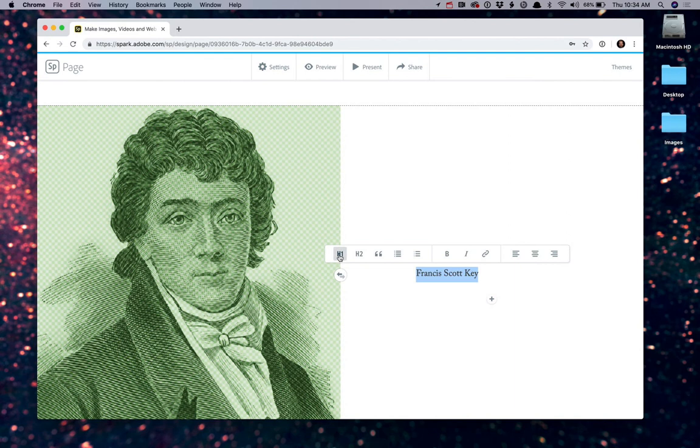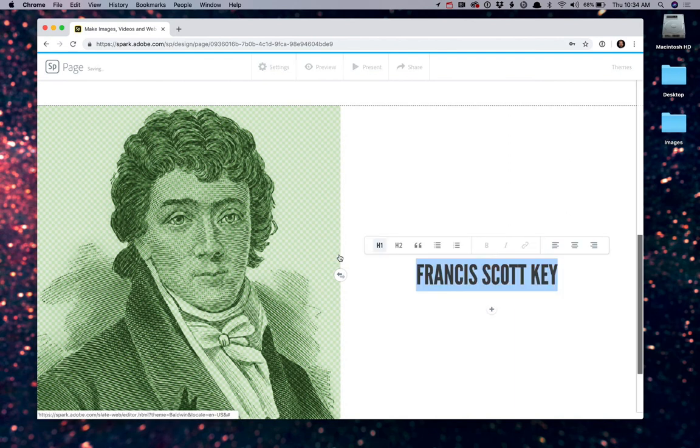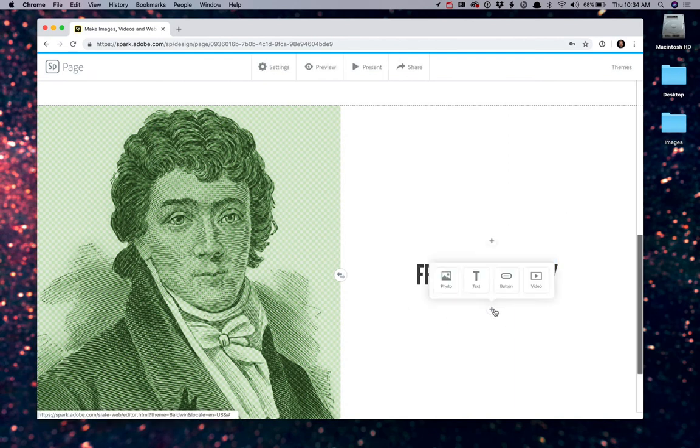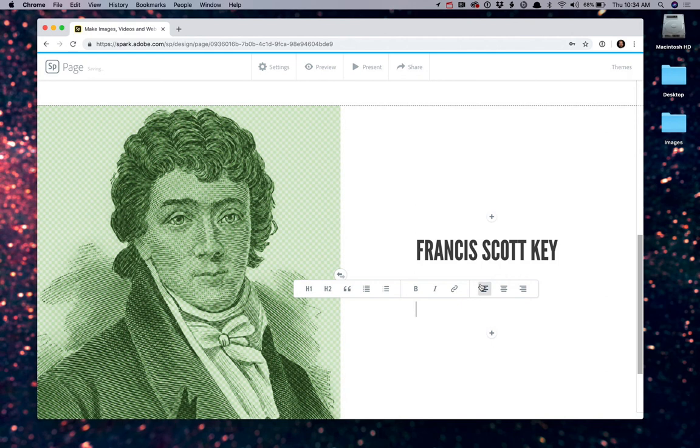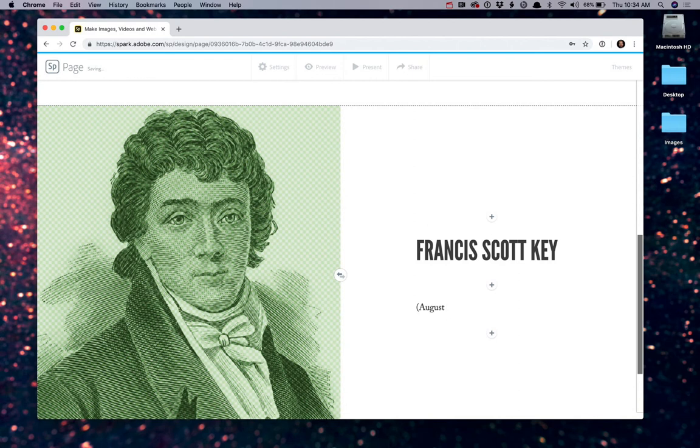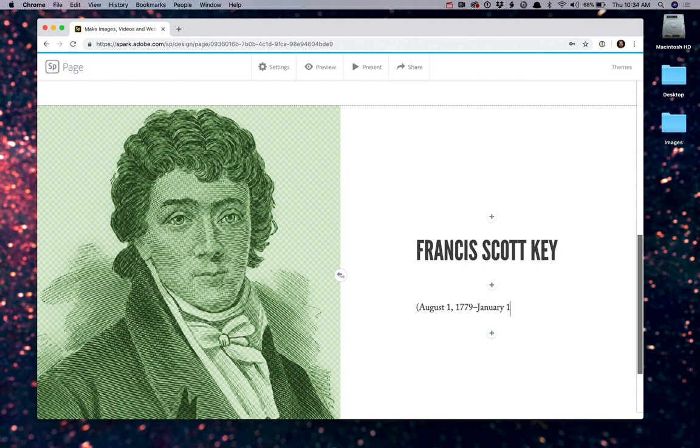So in my case, I'm going to make this a heading. That looks good. Next, I want to add some text so we know exactly when he was born and when he died. So, I'll say August 1st, 1779, through January 11th, 1843.